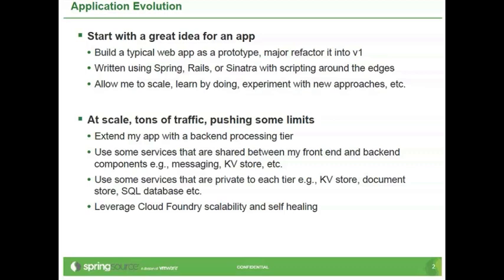Usually you will write using either Spring, Rails, Sinatra, with some scripting along the way. And the idea is you want to be able to scale, learn by doing, and you may want to experiment with various approaches.